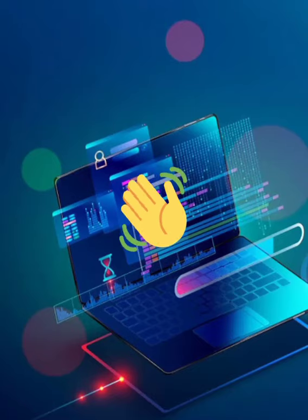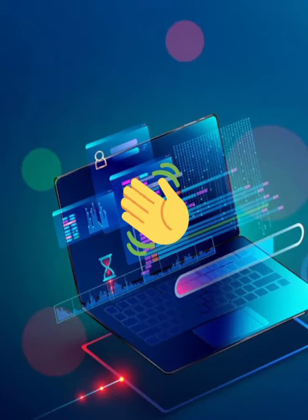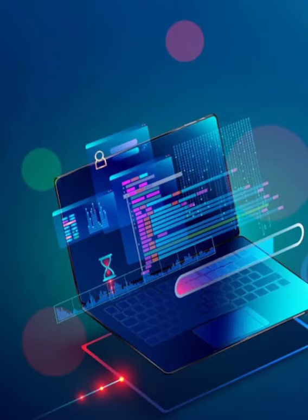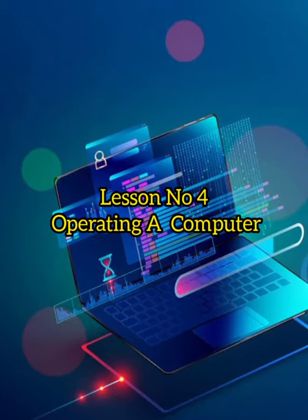Hello kids. Today we will be learning lesson number 4, operating a computer.